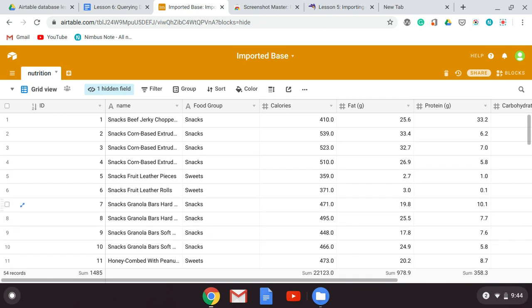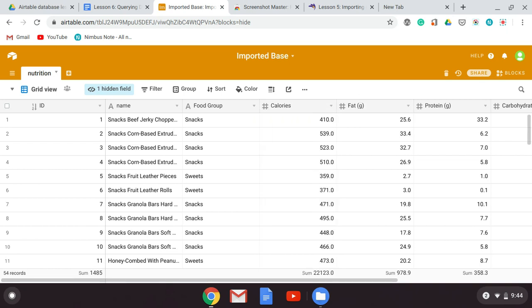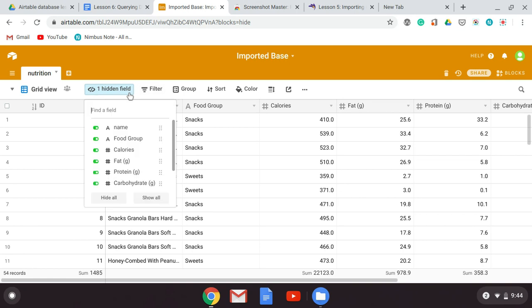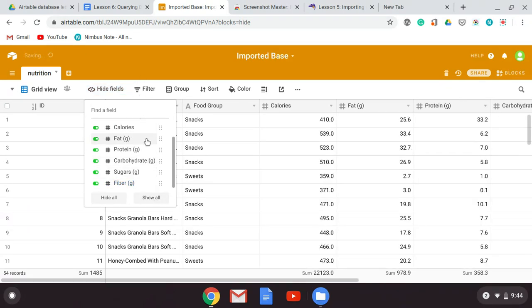Now we have our database table that we imported data to, and you should have gone through and changed the numeric fields so that they are all numeric. That's going to allow us to do some interesting things with queries where we're selecting specific data and rearranging it. We're going to work our way through this and show all the options.